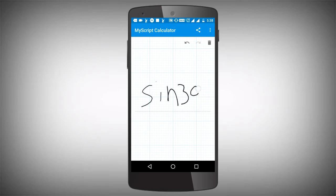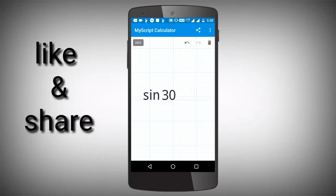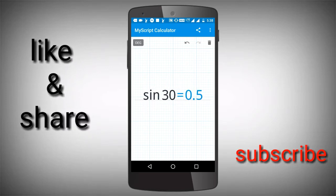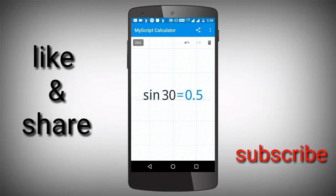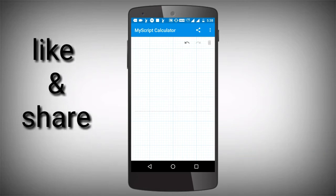Sin 30. If you have 0.5, you will be able to see it in the calculator.